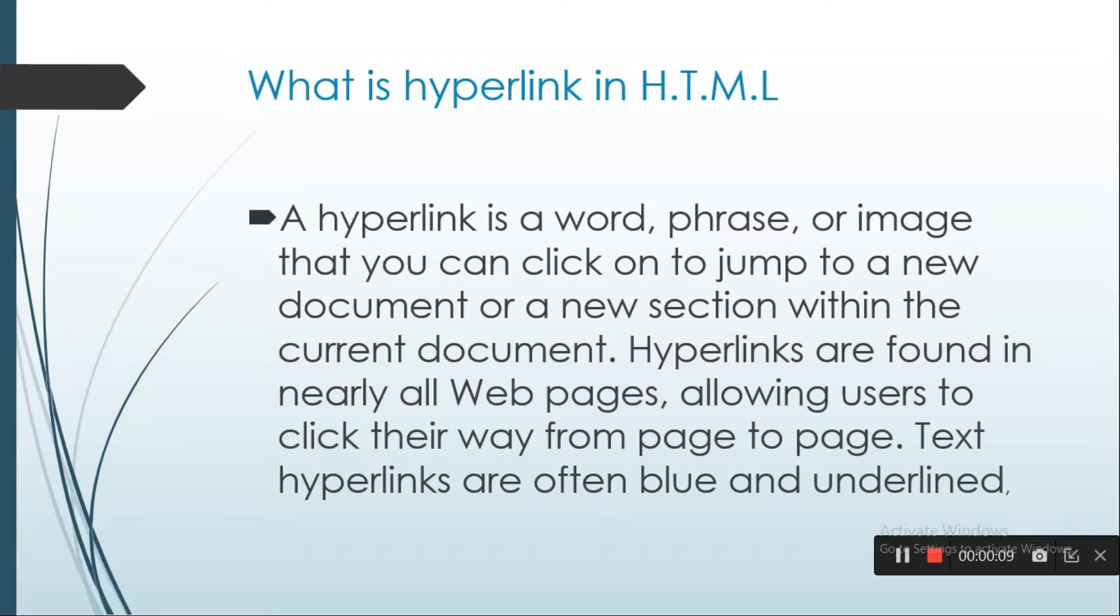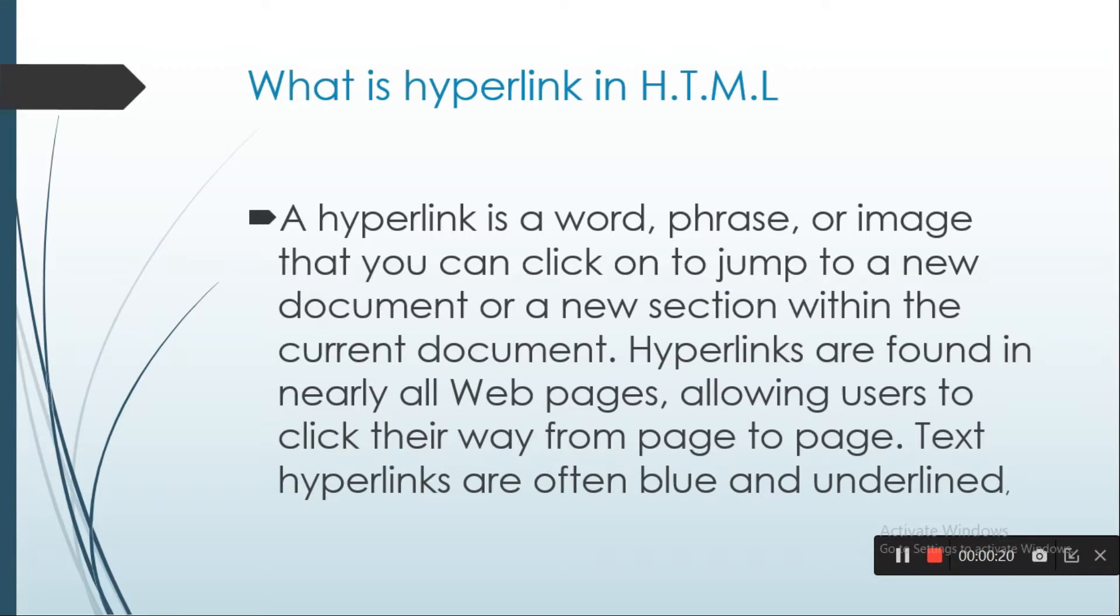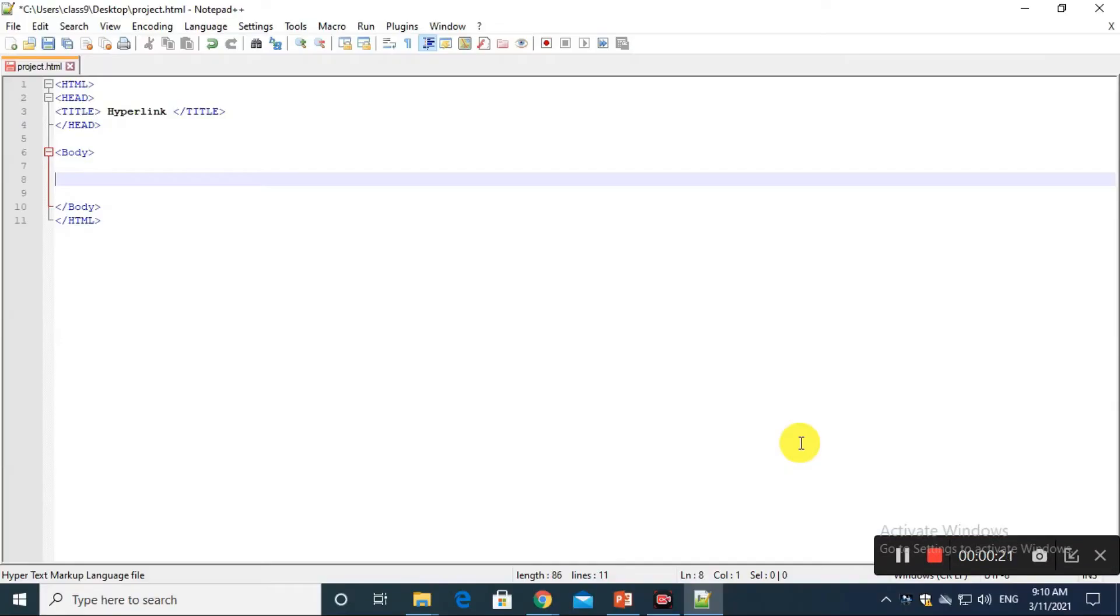A hyperlink is a word, phrase, or image that you can click on to jump to a new document or a new section within the current document. Hyperlinks are found in nearly all webpages, allowing users to click their way from page to page. Text hyperlinks are often blue and underlined.